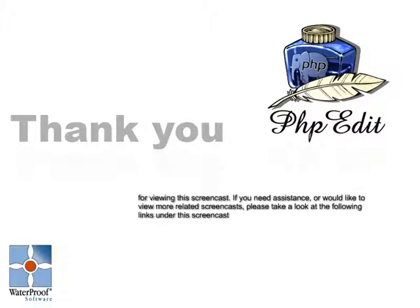Thank you for taking your time to view this screencast. If you need assistance or would like to view more related screencasts, please visit one of the following links.